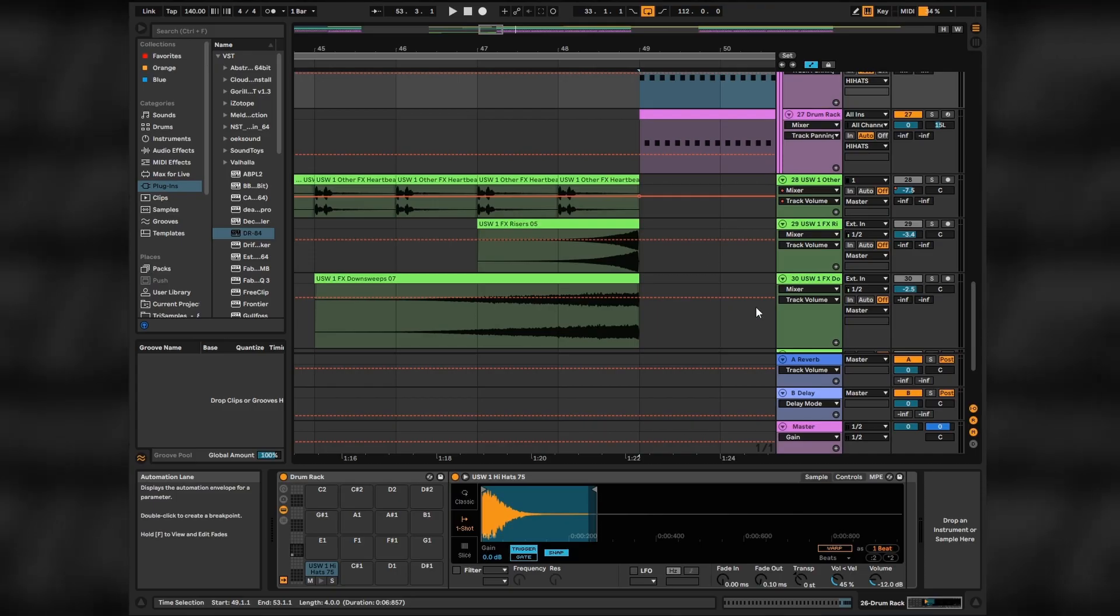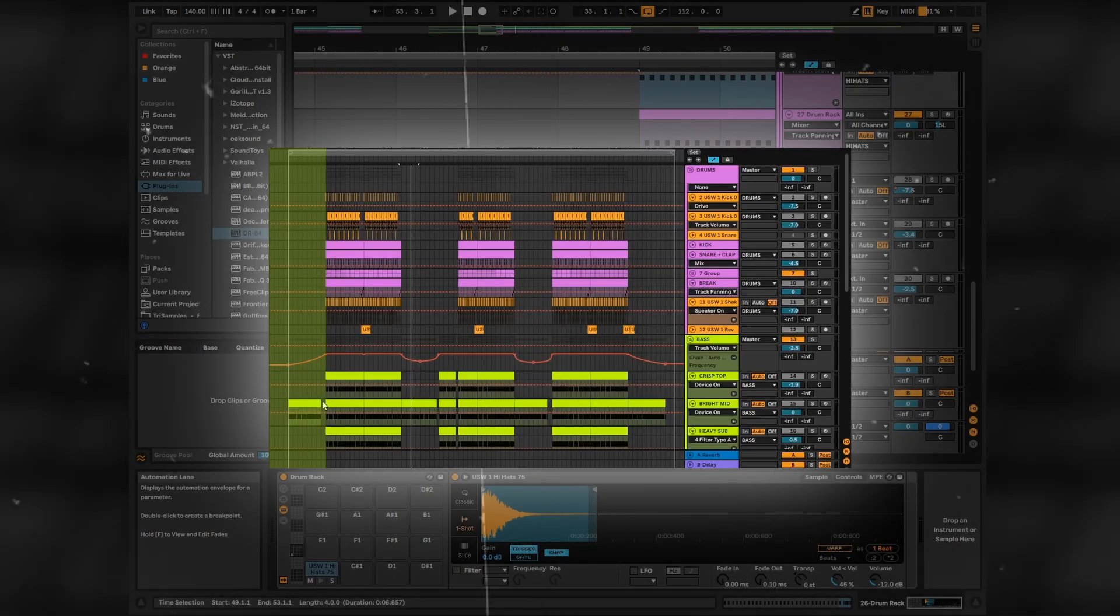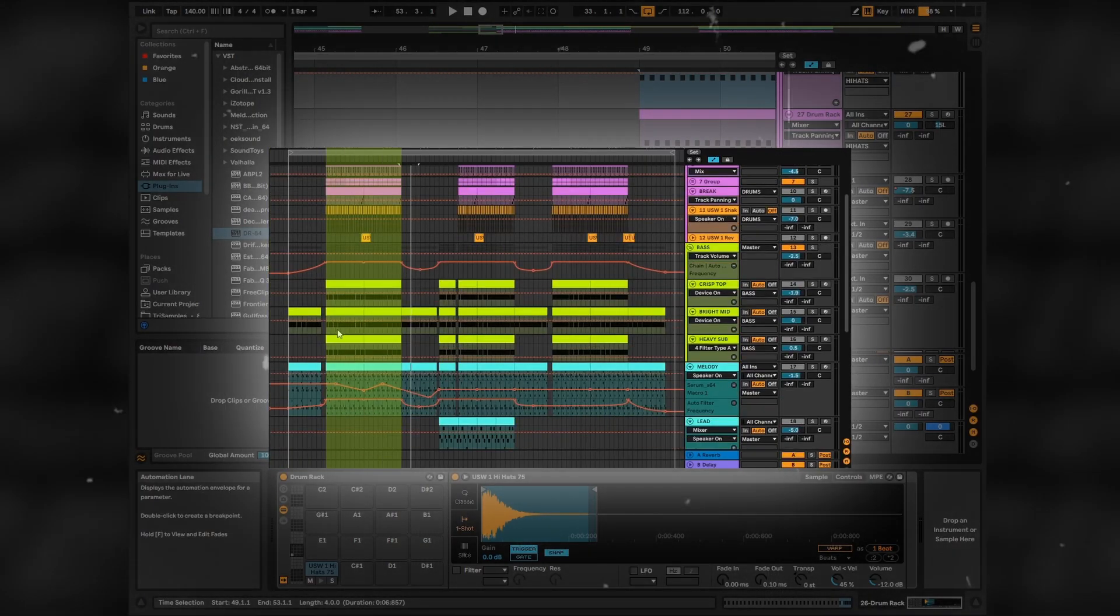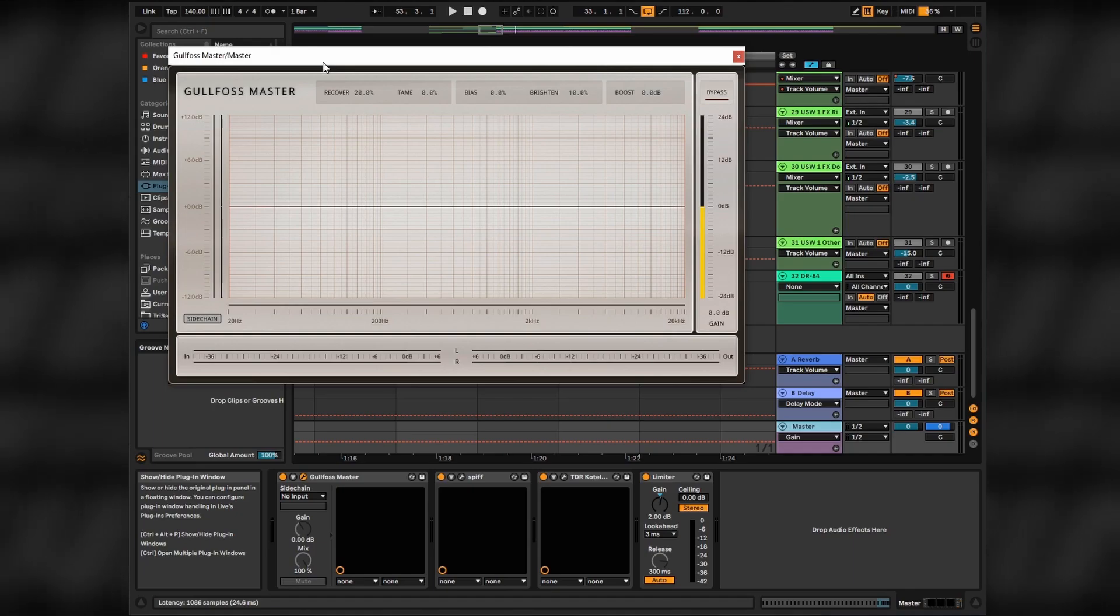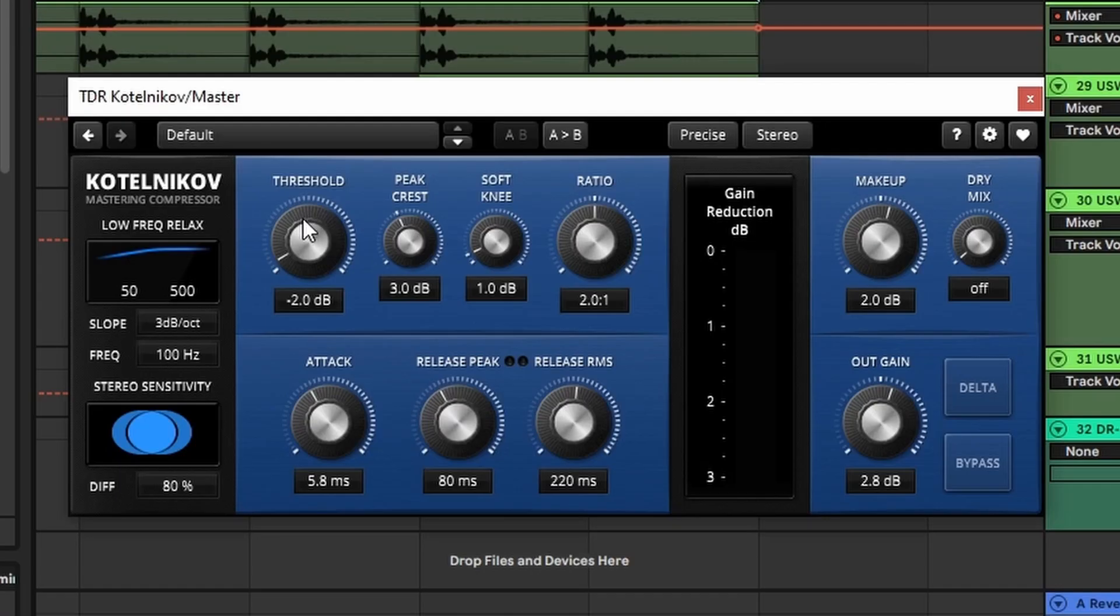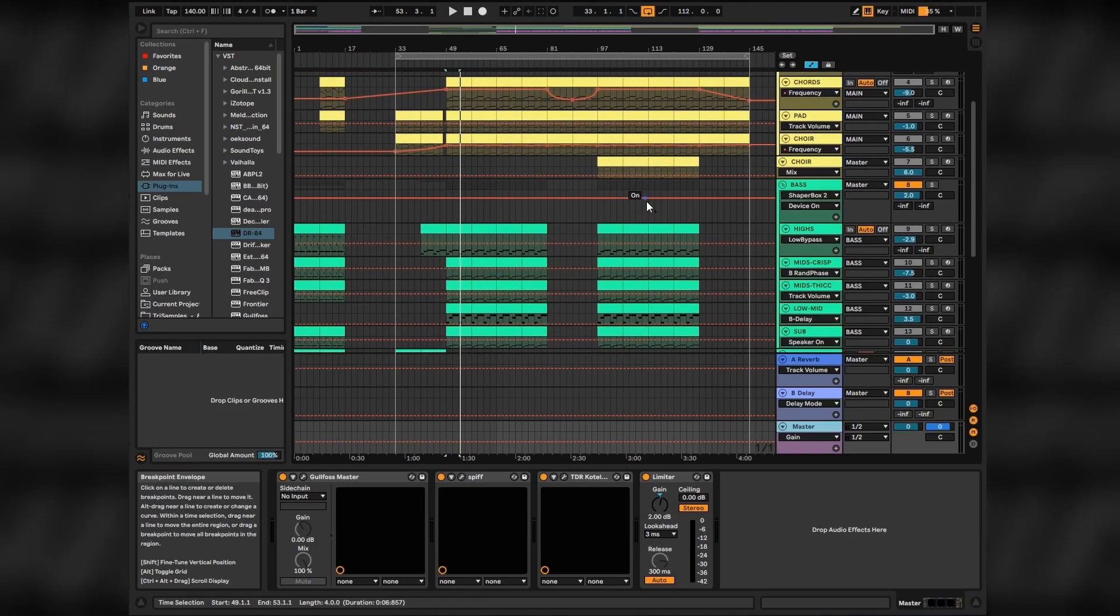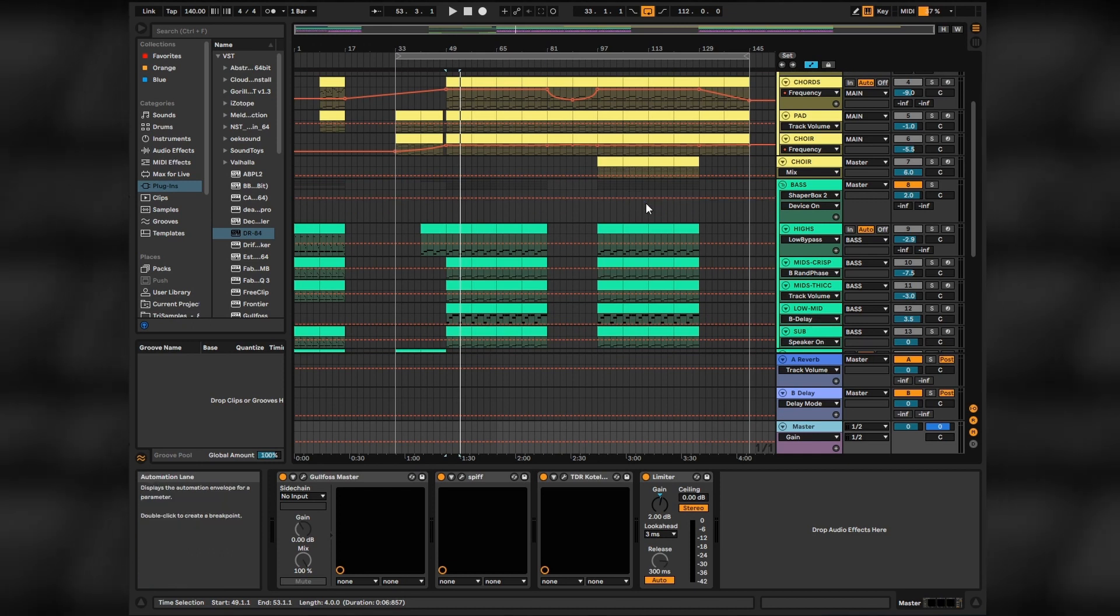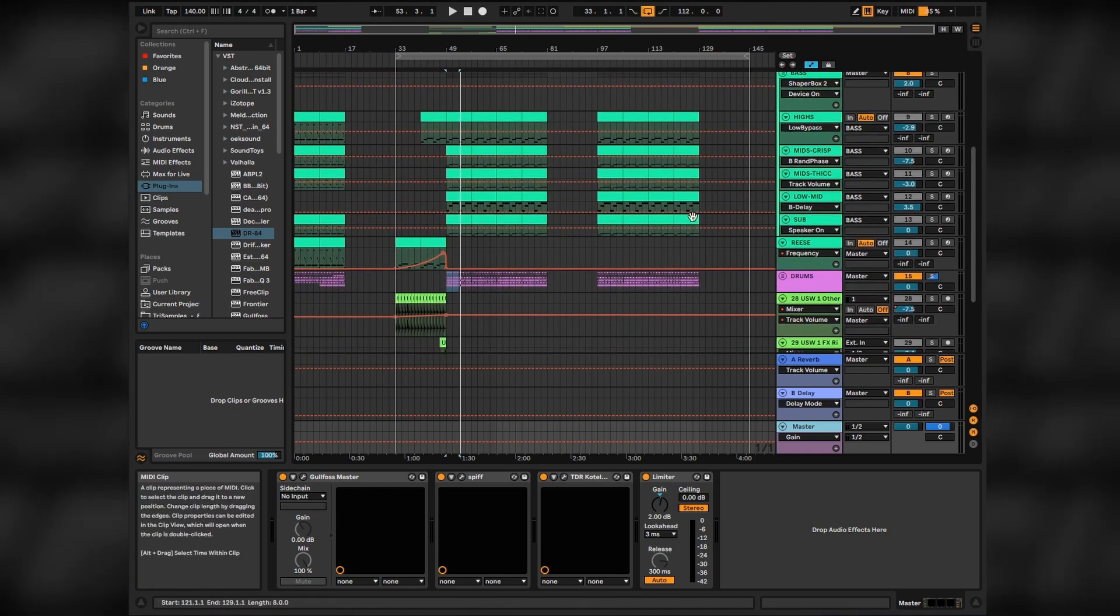Then just add some transitioning effects and structure your track. More info about structuring you could find in my previous synthwave video. On the master channel I used some Gulfoss to kind of brighten everything up, Spiff once again to boost the midrange a bit, and a master compressor with a bit of lowered threshold, a bit of makeup gain, and finally a limiter with additional boost to your mix. And that's it. I hope you liked this video. Thank you for watching, keep making your own sound, and bye.